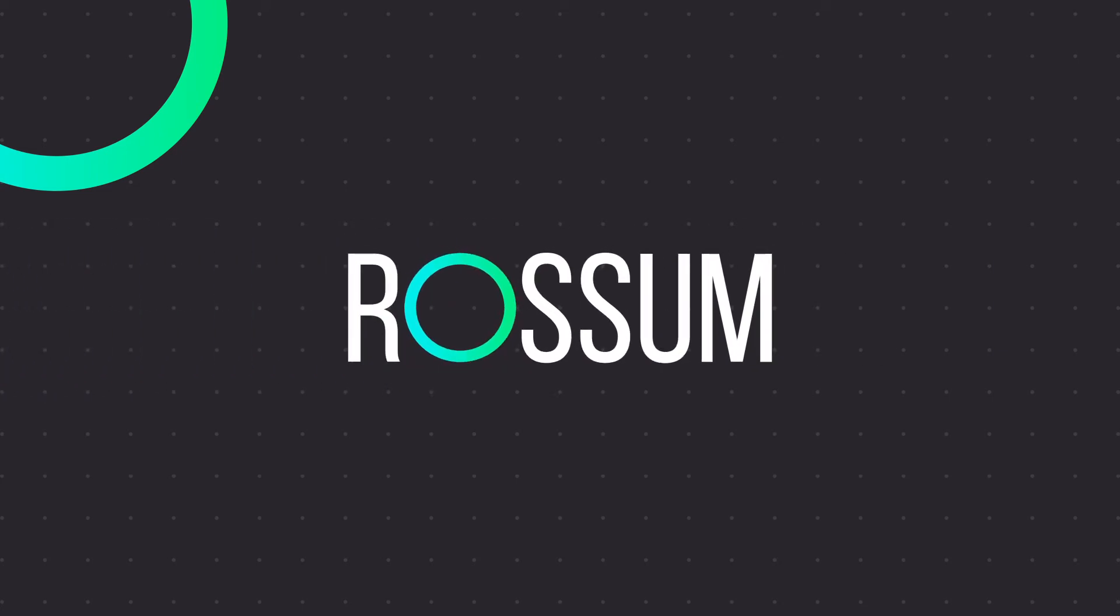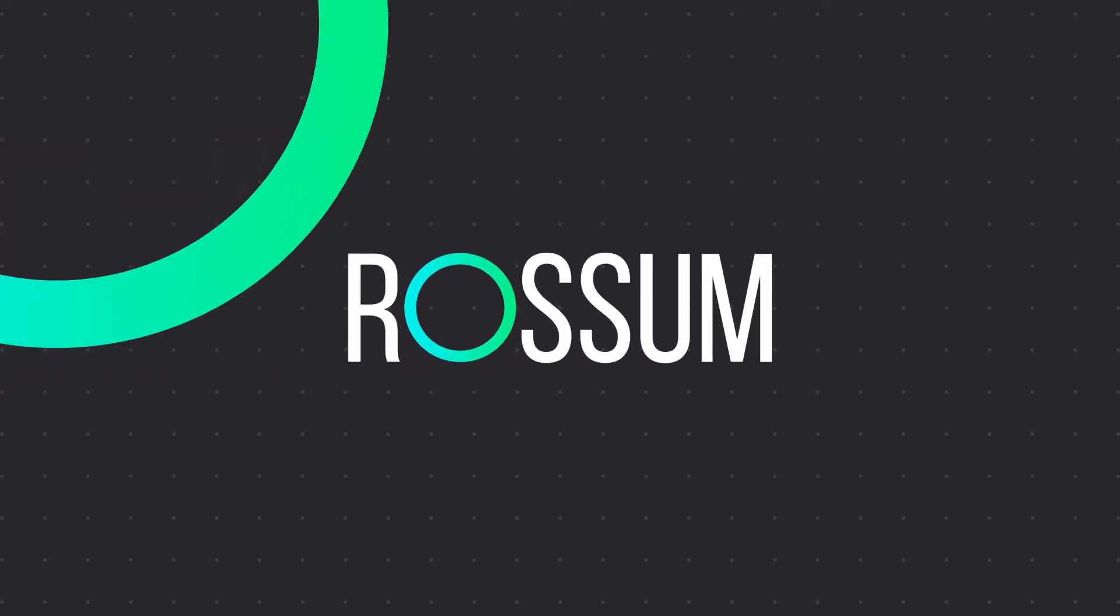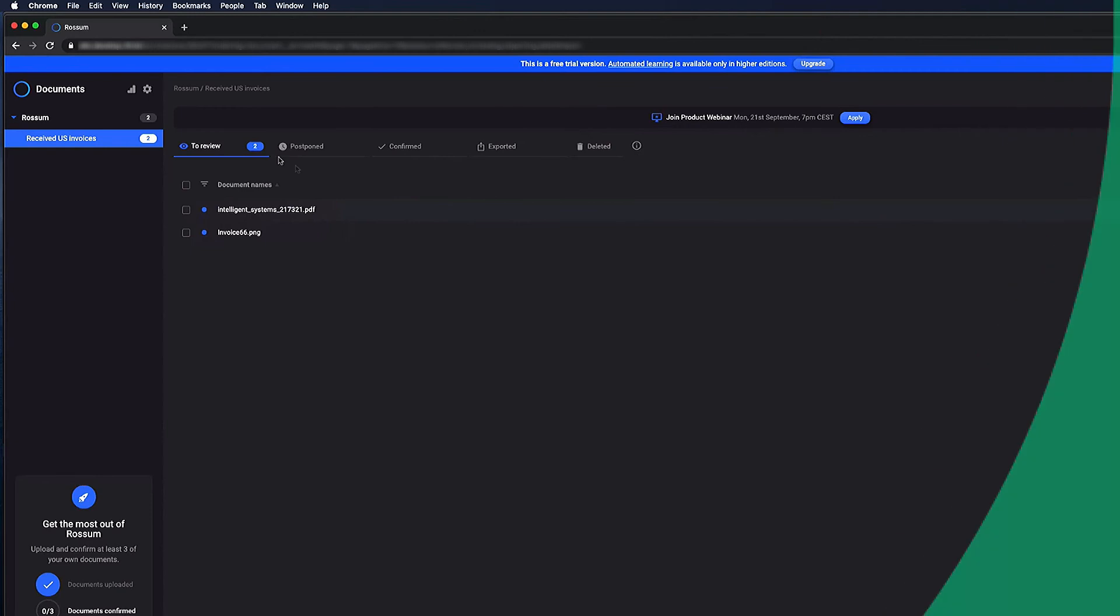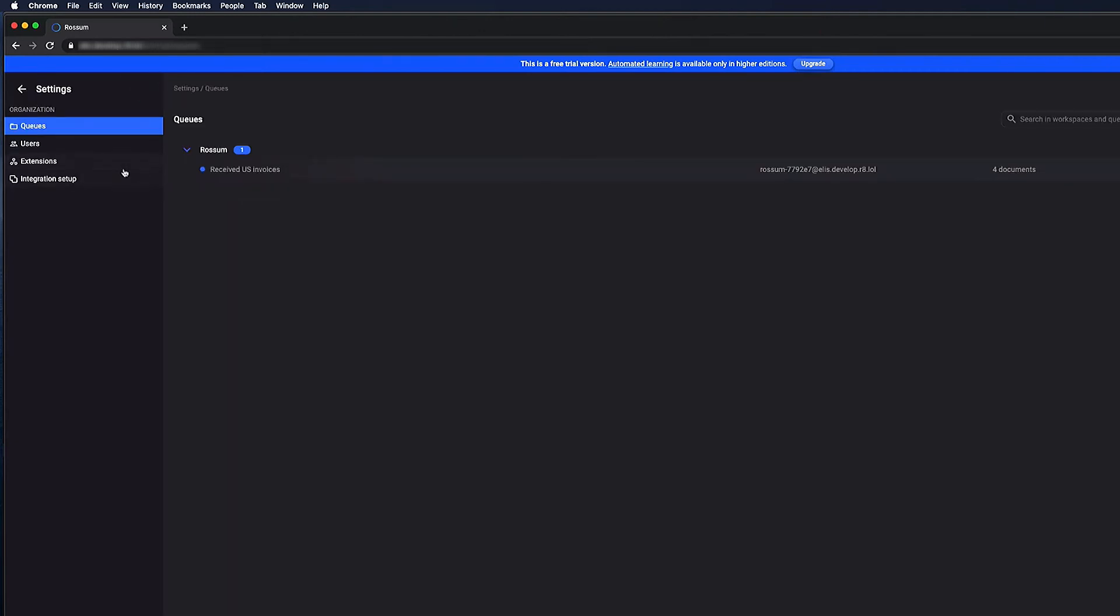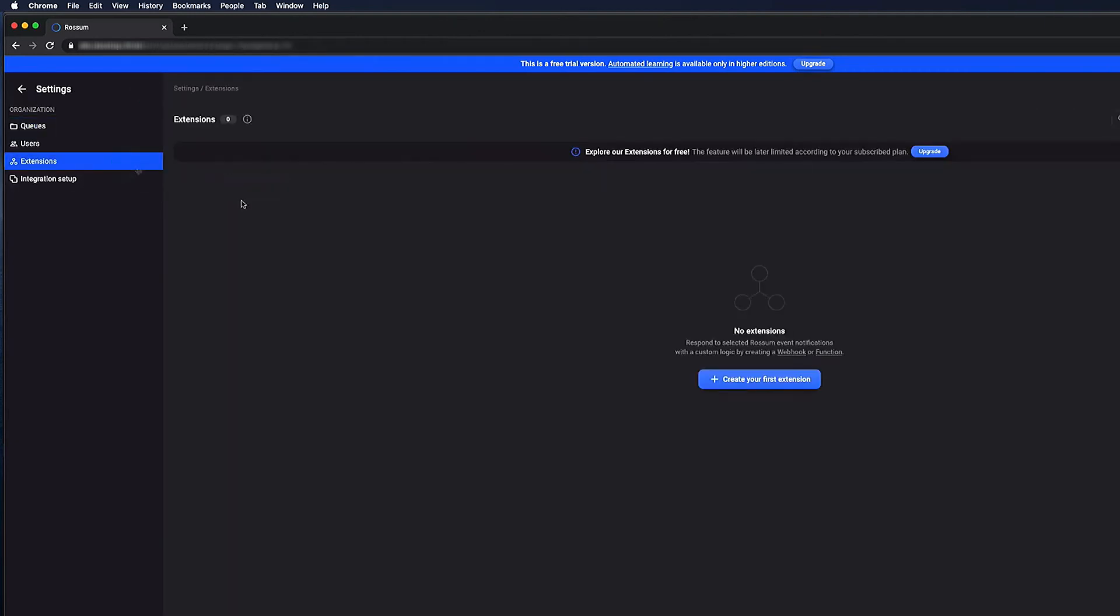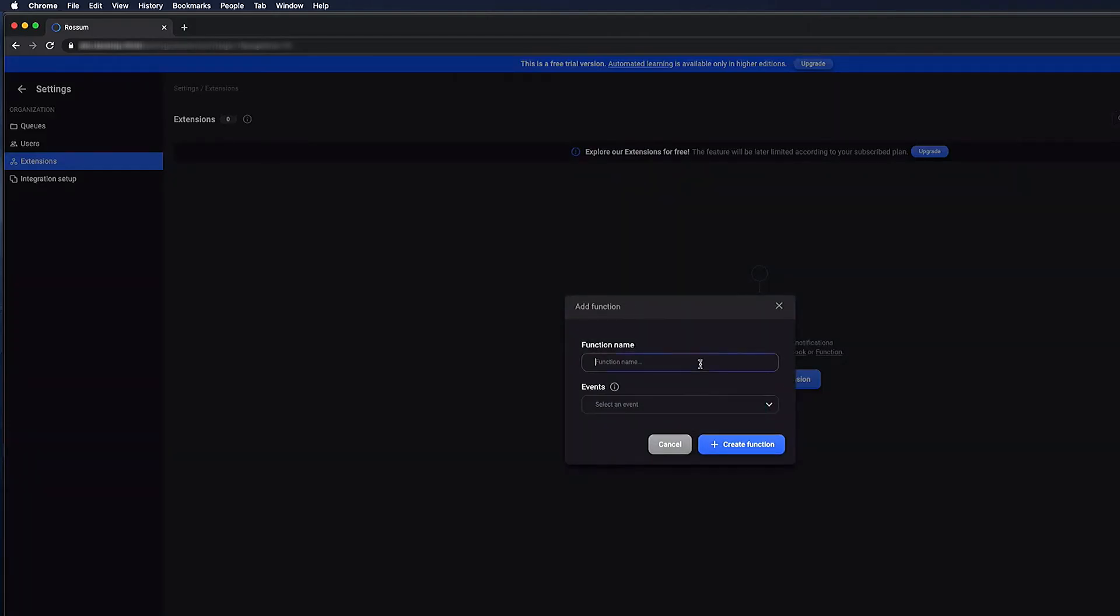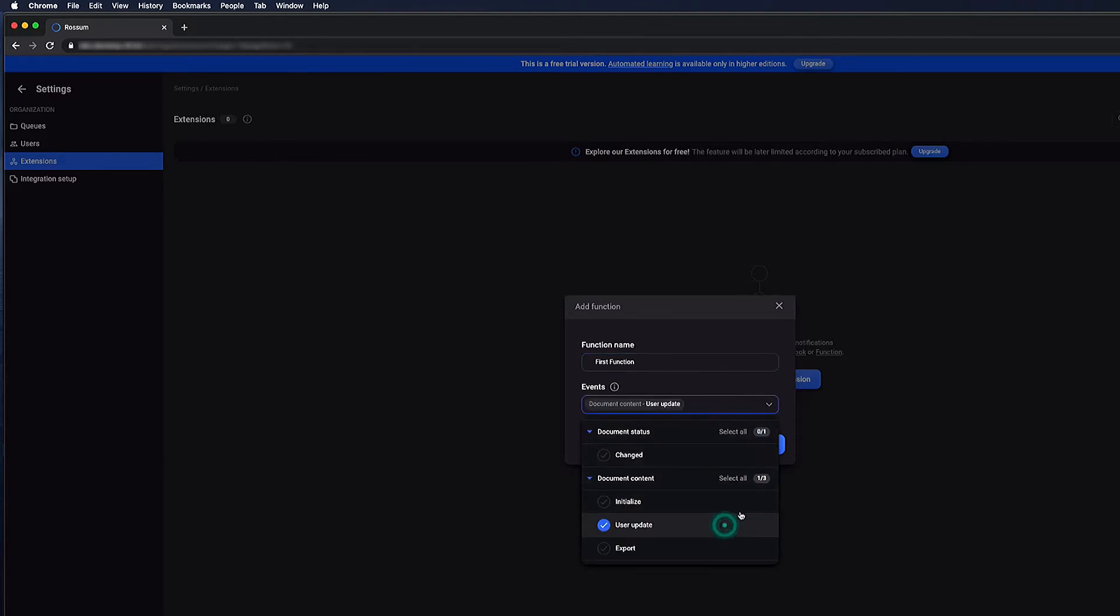Let's see how easy it is to set up a function like that. To start, click on the settings icon. Then, open the extensions tab and click on the create extension button and select the function type. Give your function a name and choose the action that will trigger it. Finally, click on the create function button.